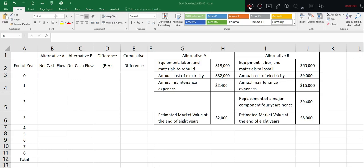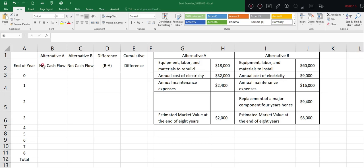All right, let's develop a net cash flow table together. On the right side, you can see the information given from the previous slide. We'll develop the net cash flow table based on this information. I have pre-prepared this table for us.